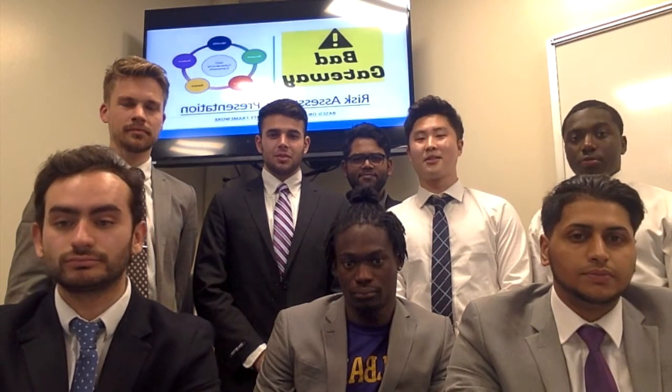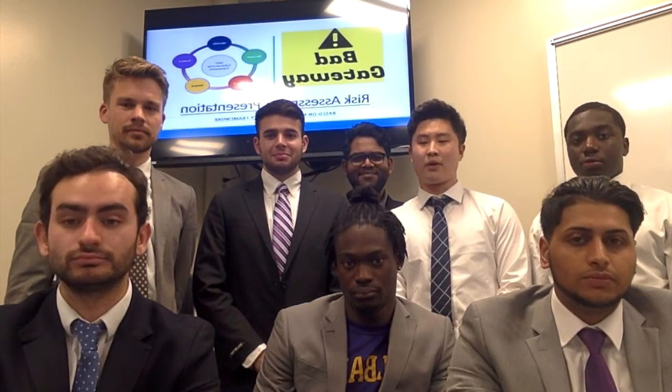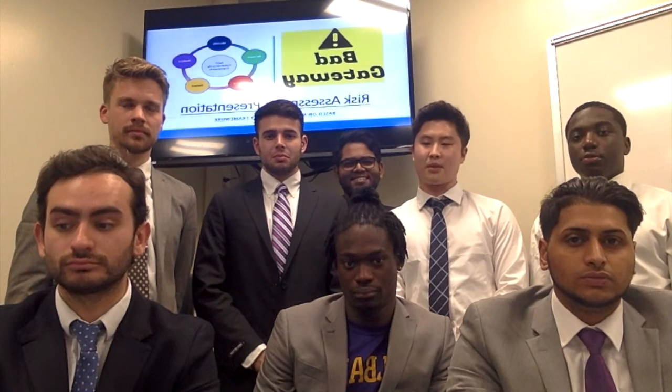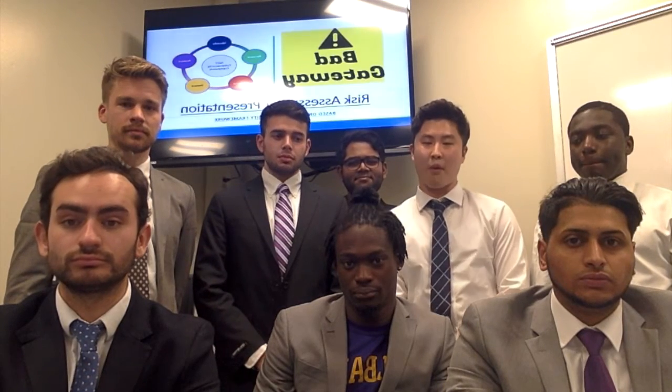Hello guys, we're back at Gateway. We're going to talk about the risk assessment based on the NIST framework.